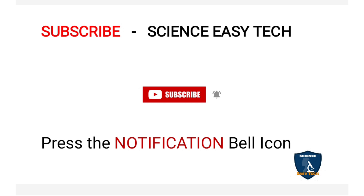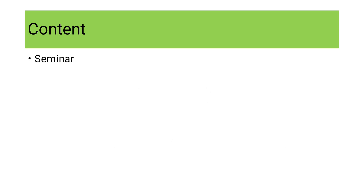Before moving on to the topic, if you are new to Science Easy Tech channel, just take a moment to subscribe our channel and press the notification bell icon to get connected with our latest updates. There are so many methods of teaching, but we are going to discuss only seminar in this video. The remaining methods will be discussed in forthcoming videos.